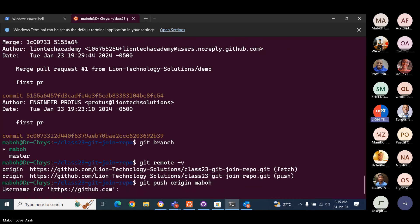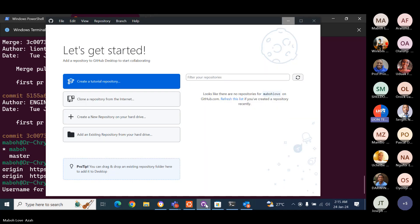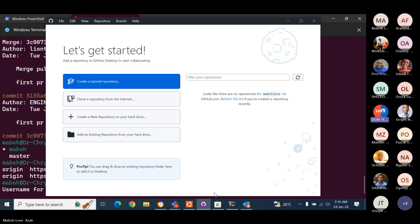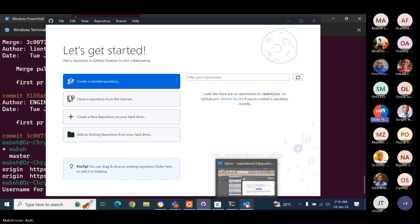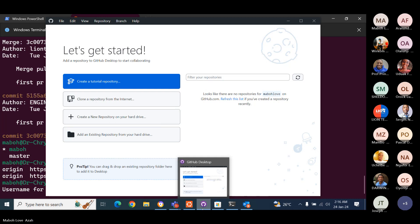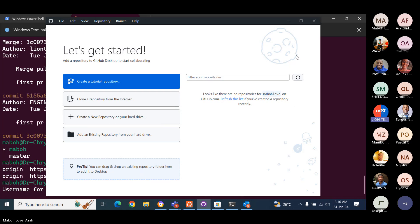Now it's going to ask for your username. So let's go to your GitHub account. We are going to do two things. First, we're going to create your personal access token, because you need that to be able to push. Go to your GitHub.